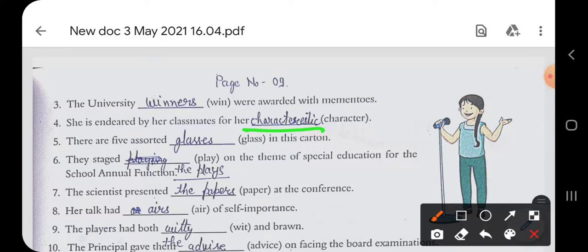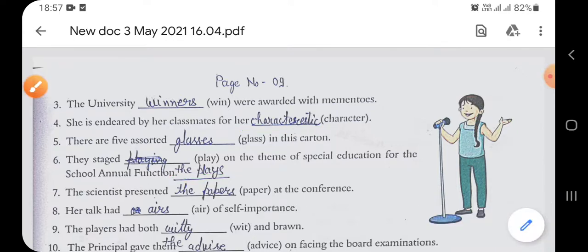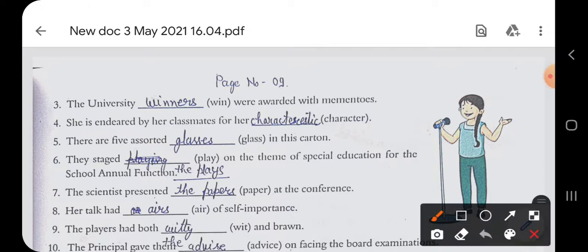Fifth sentence: 'There are five assorted glasses in the carton.' Sixth sentence: 'They staged the play on the theme of special education for the school annual function.' Seventh sentence: 'The scientist presented the papers at the conference.'